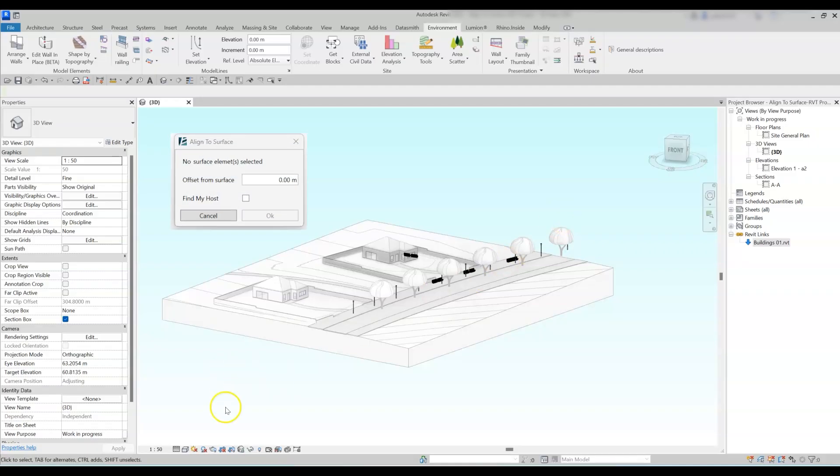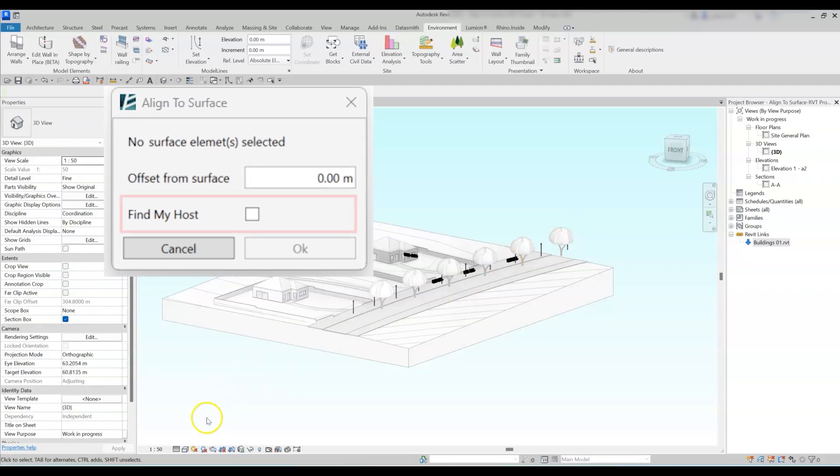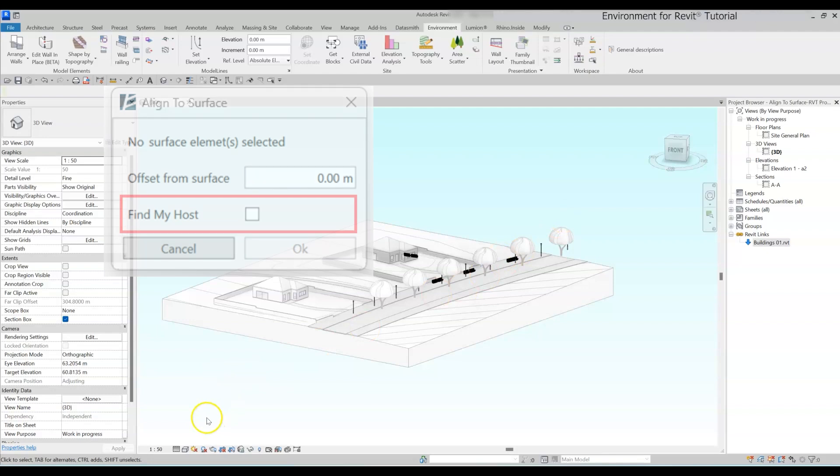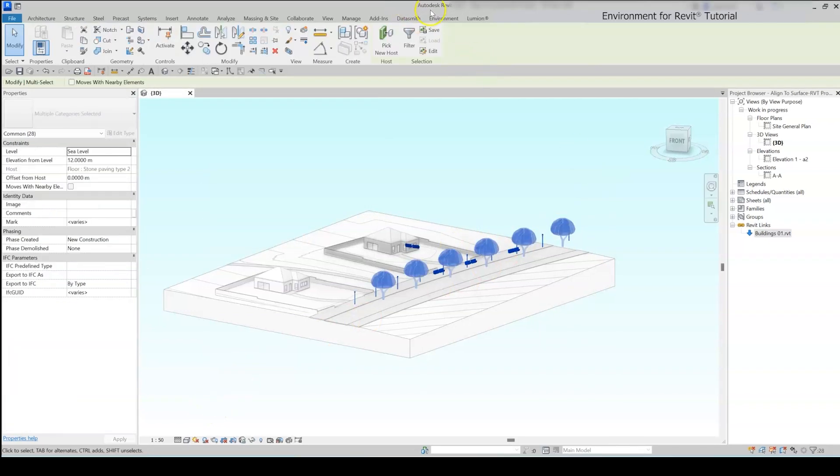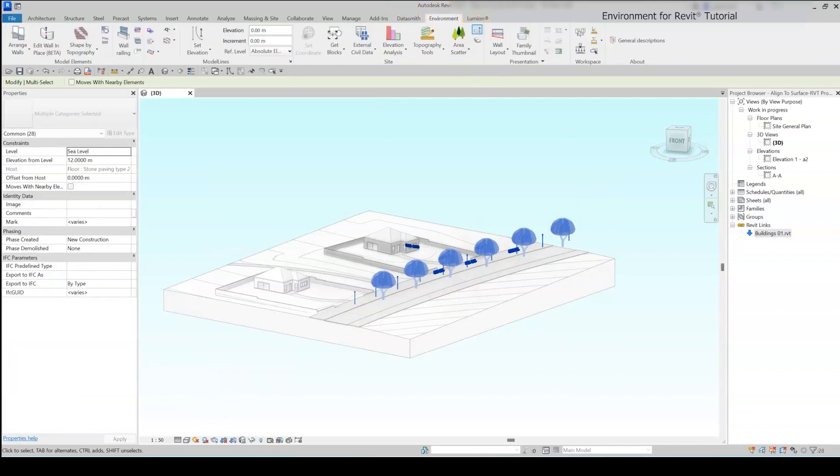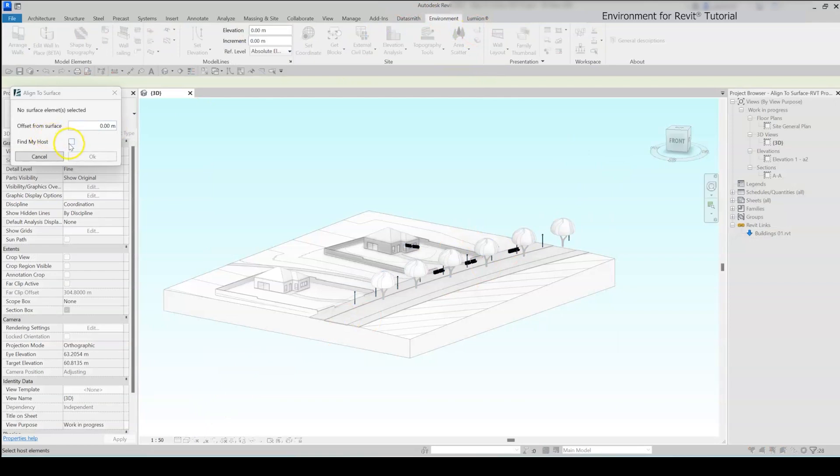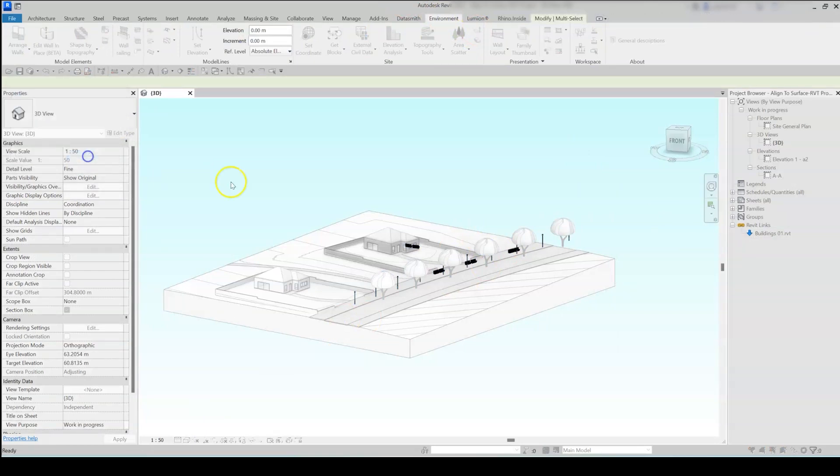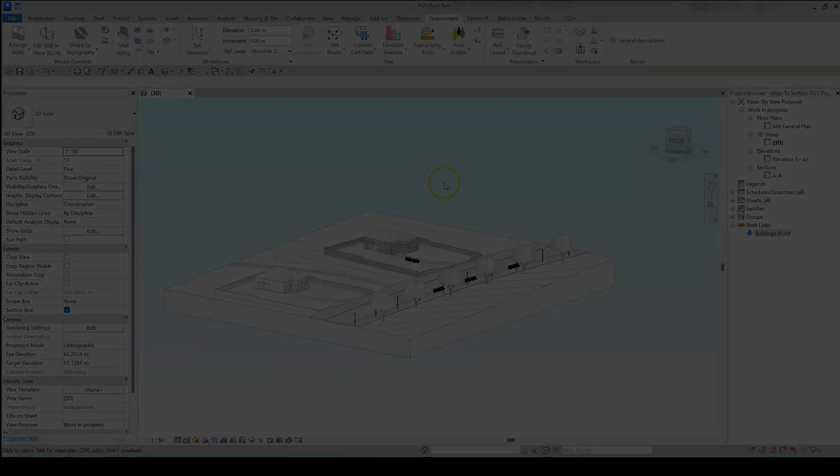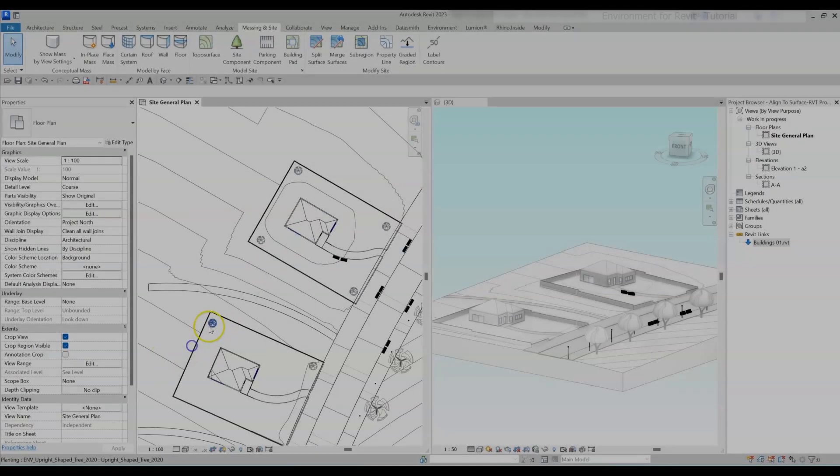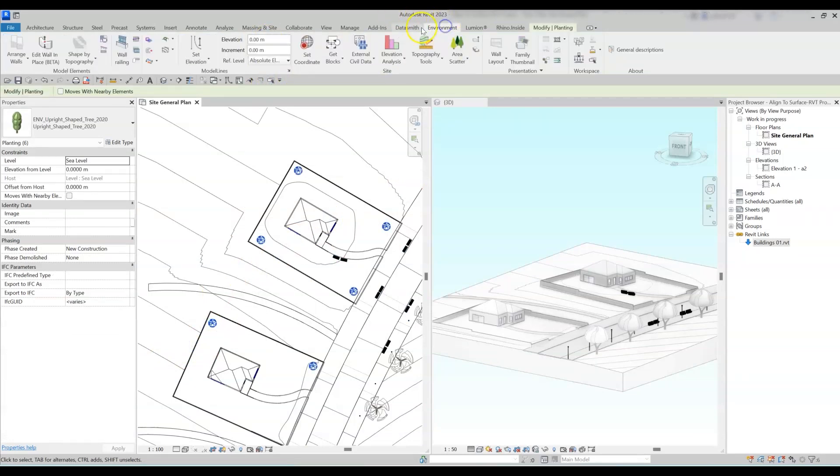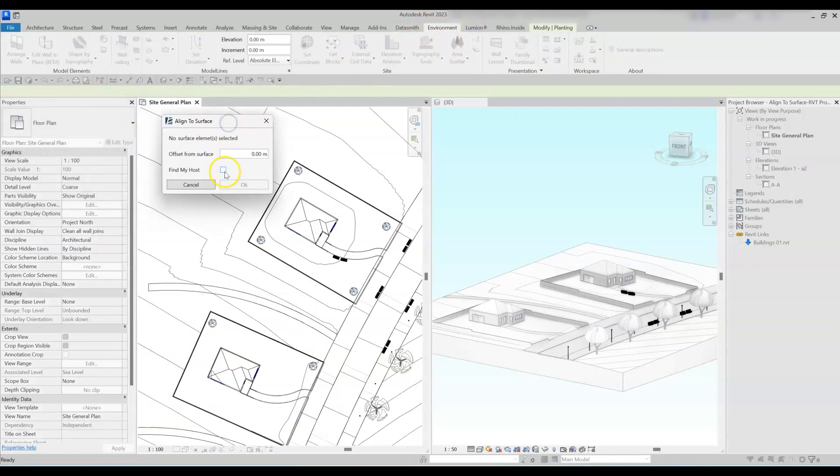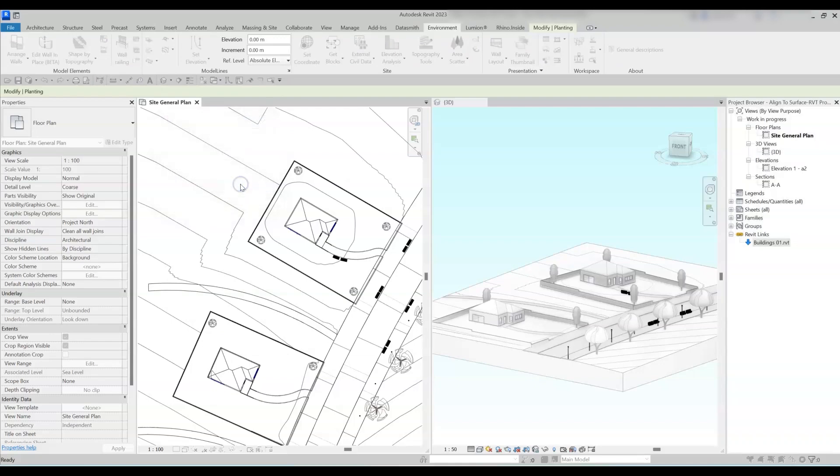And my favorite option, the Find My Host feature, which automatically finds all the overlapping surfaces with the selected elements and aligns them for you, without having to manually select the surfaces. So again, just select all the elements, click on Align to Surface, and mark the Find My Host checkbox, and then click OK.